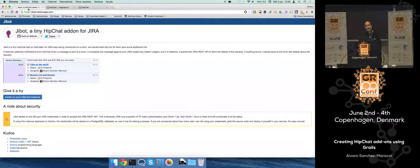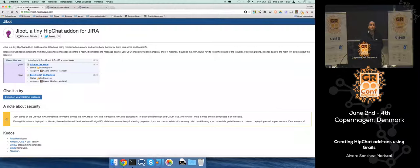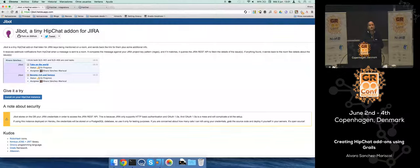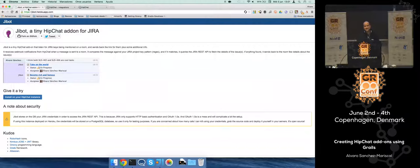How many of you are using HipChat at the moment? So only one, nice. I presume the rest of you are evaluating it or something like that, or just wanted to learn something new, or just have lunch quickly.